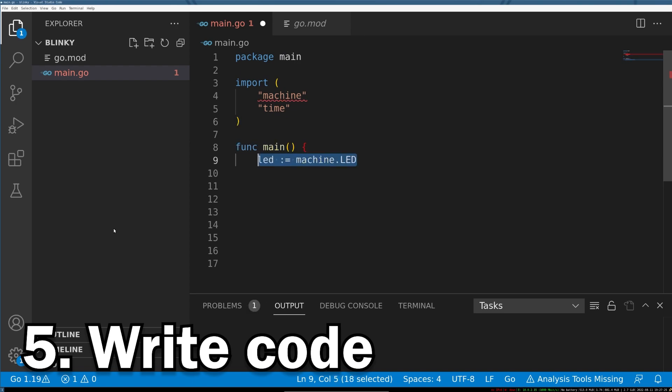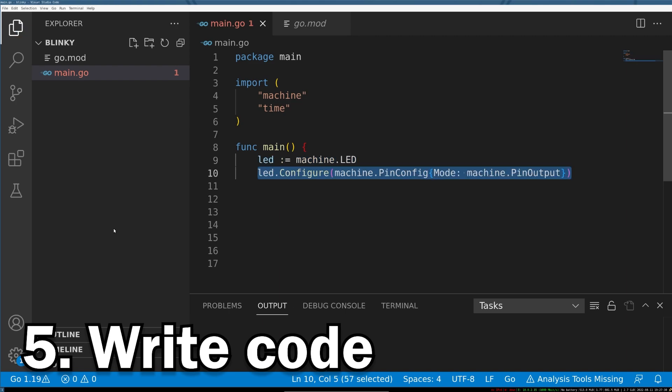After that, we'll create our main function and create an object named LED. LED will come from the machine library, machine.led. Inside the TinyGo machine library, there's actually an object that knows per target board where the LED pin is, so it automatically finds that on our Arduino target. After that, just like the C or assembly implementation of this project, we're going to have to configure the LED to be an output pin on our Arduino, so we'll use the machine.pinconfig mode to do that.